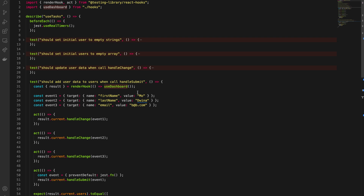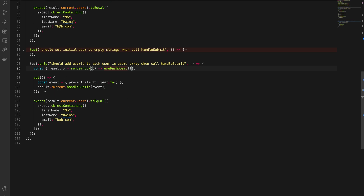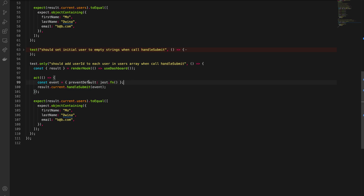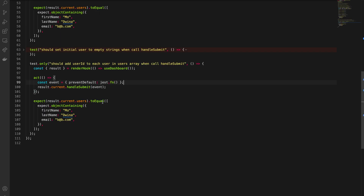If you didn't watch the earlier tutorials, I'll leave the playlist URL in the description below. So inside `act`, handleSubmit expects an event object, and we pass an object with a `preventDefault` function. Back in hooks.js, handleSubmit expects an event `e` and calls `e.preventDefault()`. If we don't pass this, the test won't proceed to the next line, so we need to provide it.